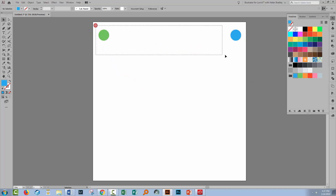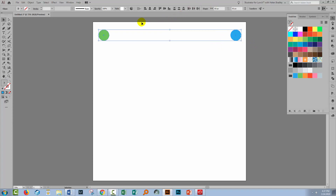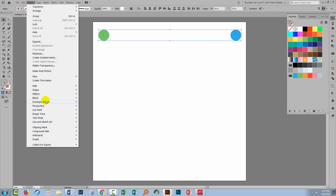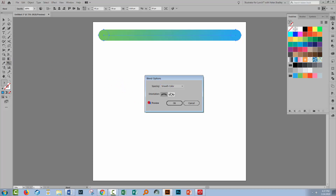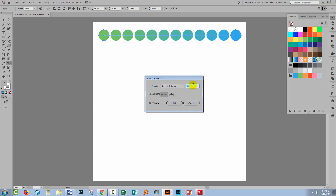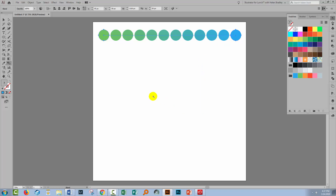Now we can create our blend. I'll select over both of these shapes and choose Object > Blend > Make. This is the default blend and it is a seamless blend. If we double click on the Blend tool we can turn Preview on and instead of a seamless colour, I'm going to choose Specified Steps and reduce the number of steps so I can actually see the individual circles. I've chosen 10 — you can choose any number you like. I'll click OK.